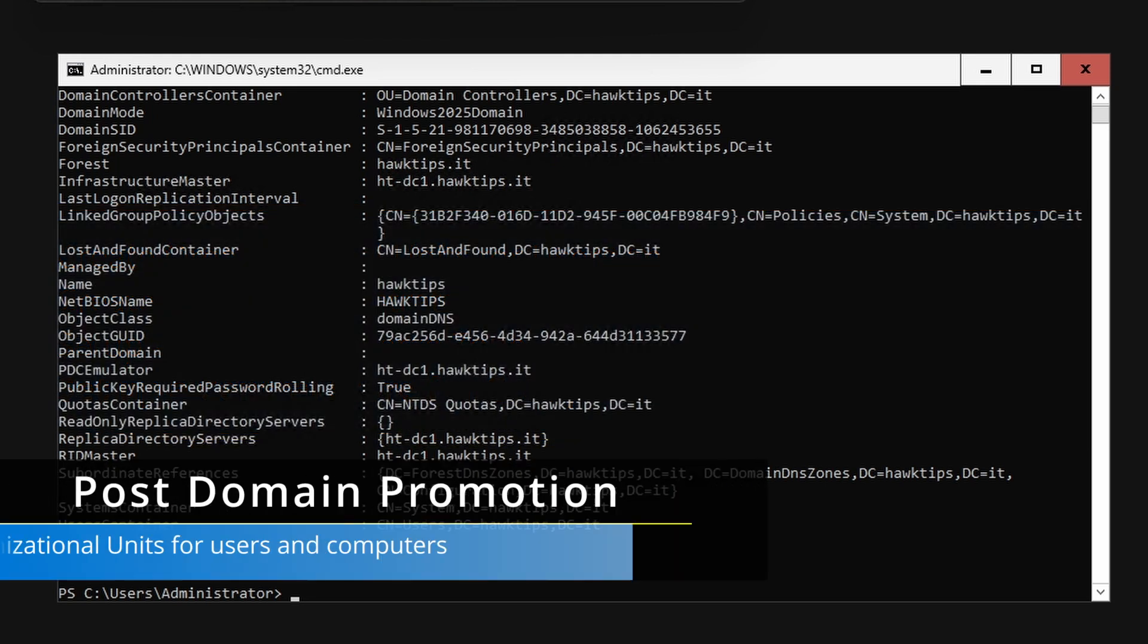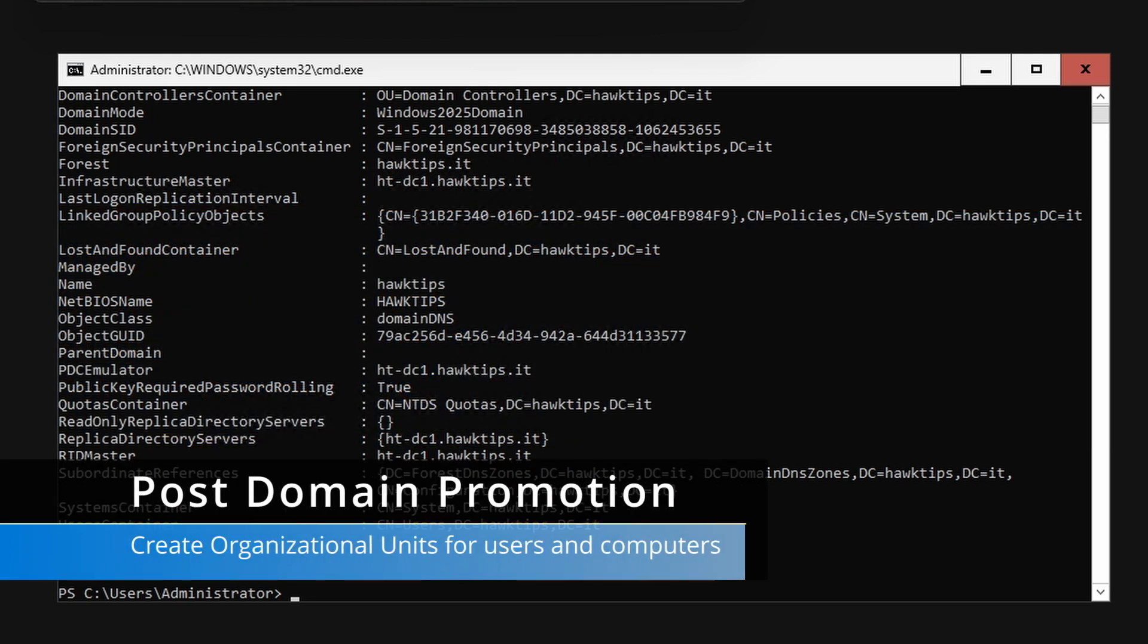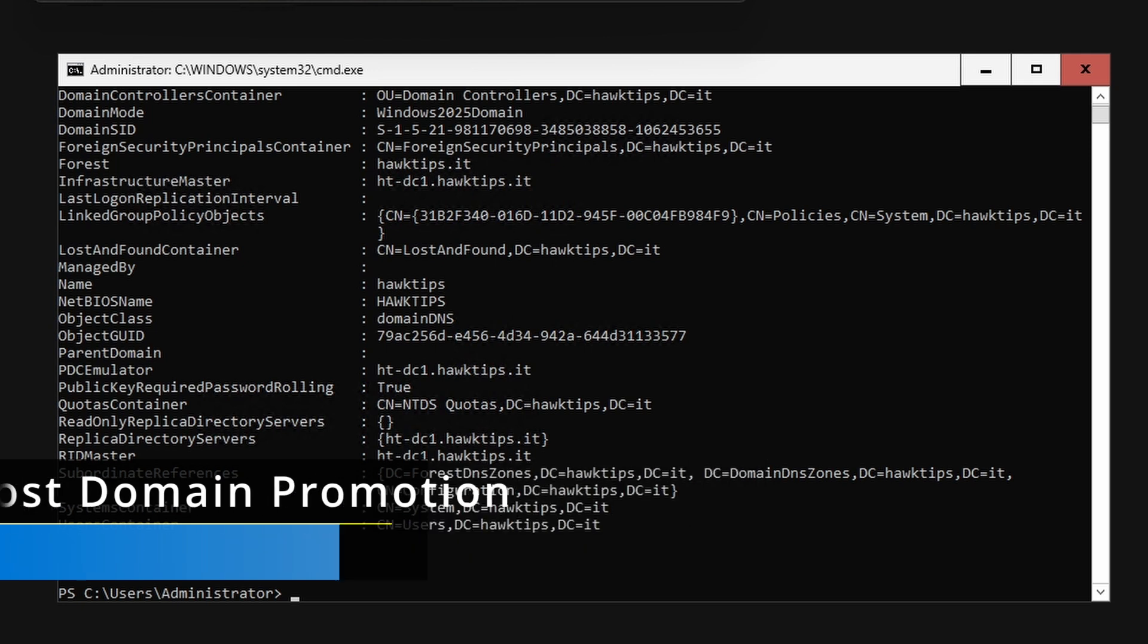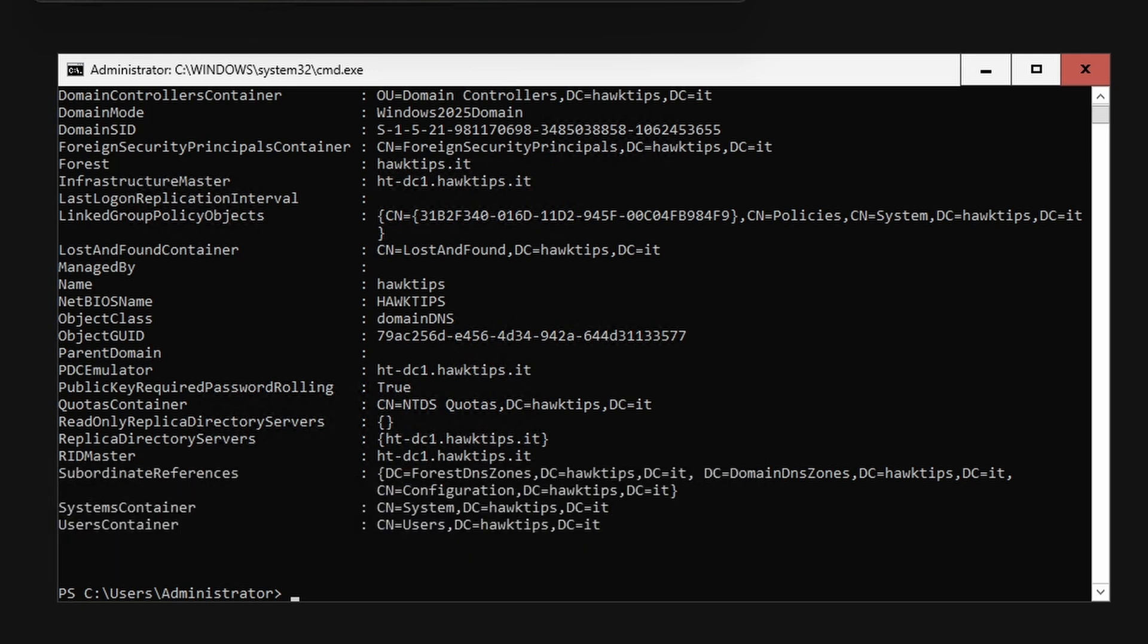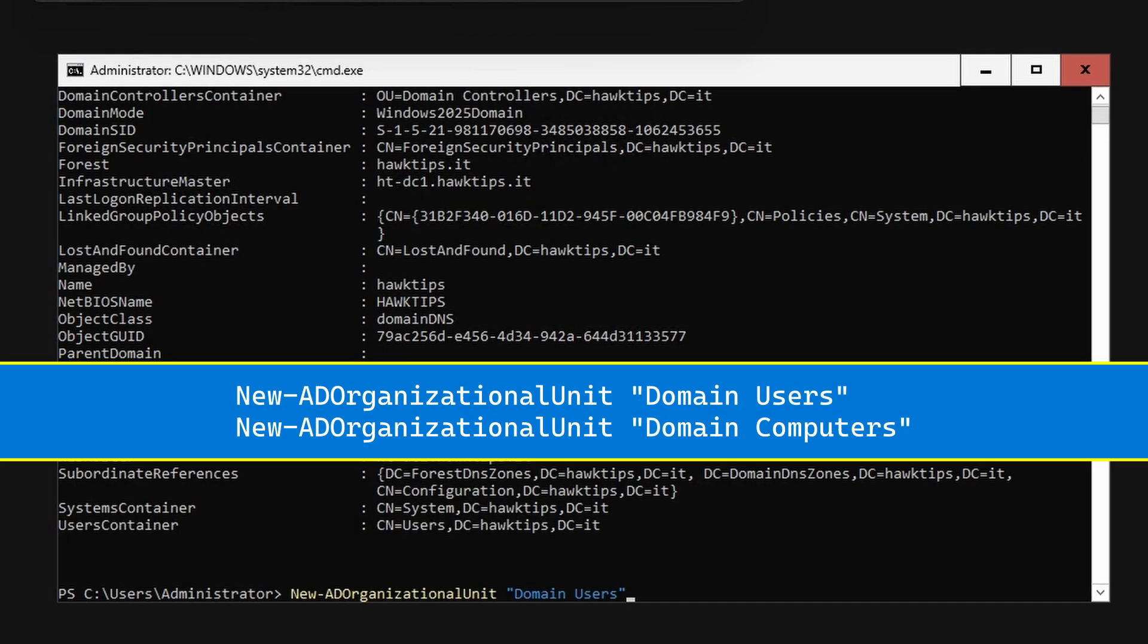To create organizational units for users and computers, use the commandlet New-OrganizationalUnit.